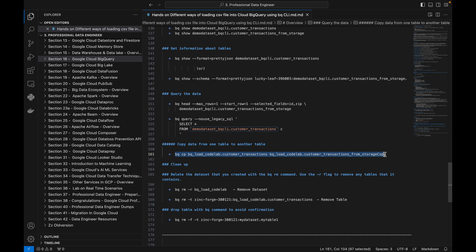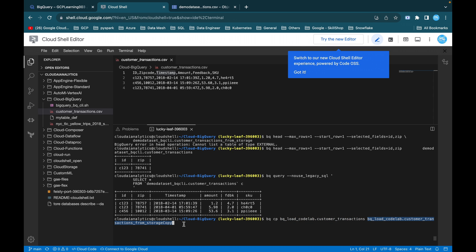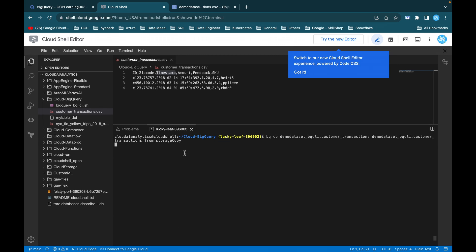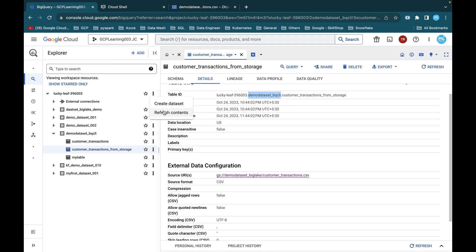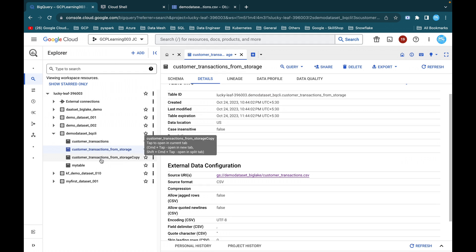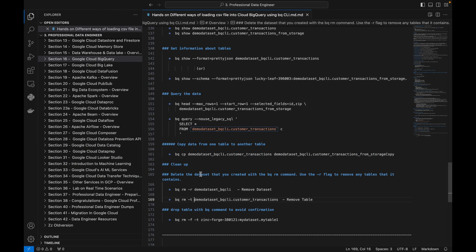The next operation is copying data from one table to another. Using bq cp followed by the source dataset and table name, then the destination dataset and a different table name, I hit enter. The job starts and completes successfully. Refreshing the content in BigQuery shows a new table: customer_transaction_from_storage_copy.